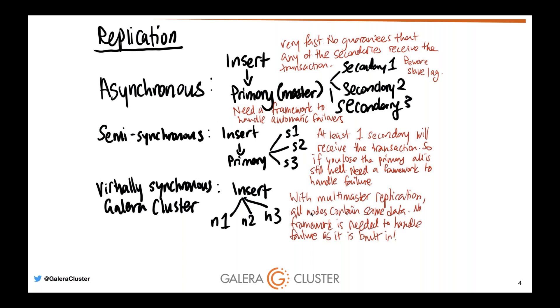There is no way to handle automatic failover. If the master, the primary disappears, you have to somehow use a framework to handle promoting the secondary to becoming the new master. You may also have data loss if the secondary is lagging. You can tell this by doing show slave status. There is a field called seconds behind the master. If it is 300 seconds behind master, that is five minutes. If the master disappeared, you could have potentially lost five minutes worth of inserts and updates.